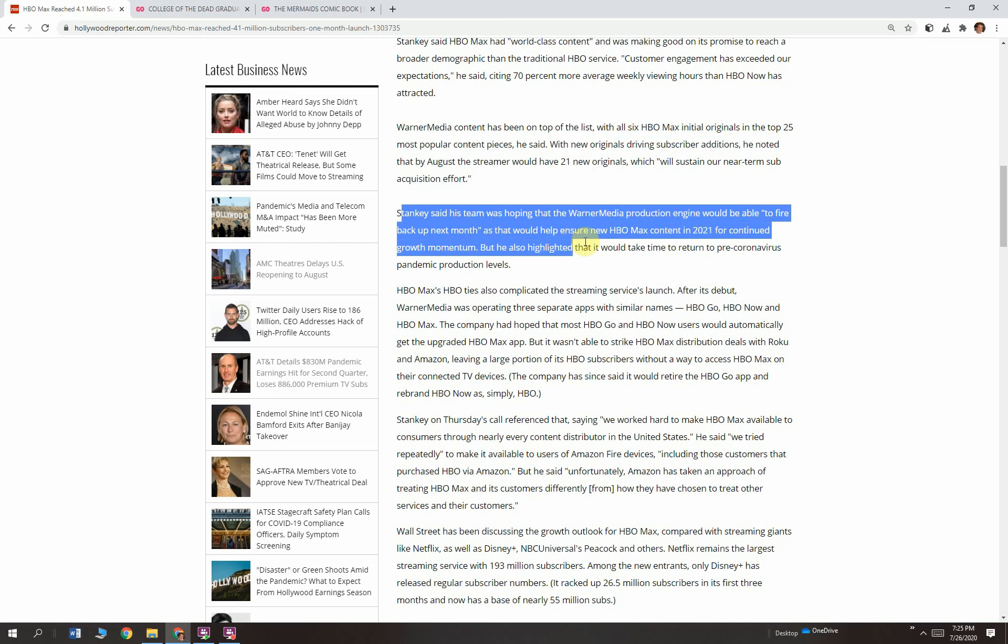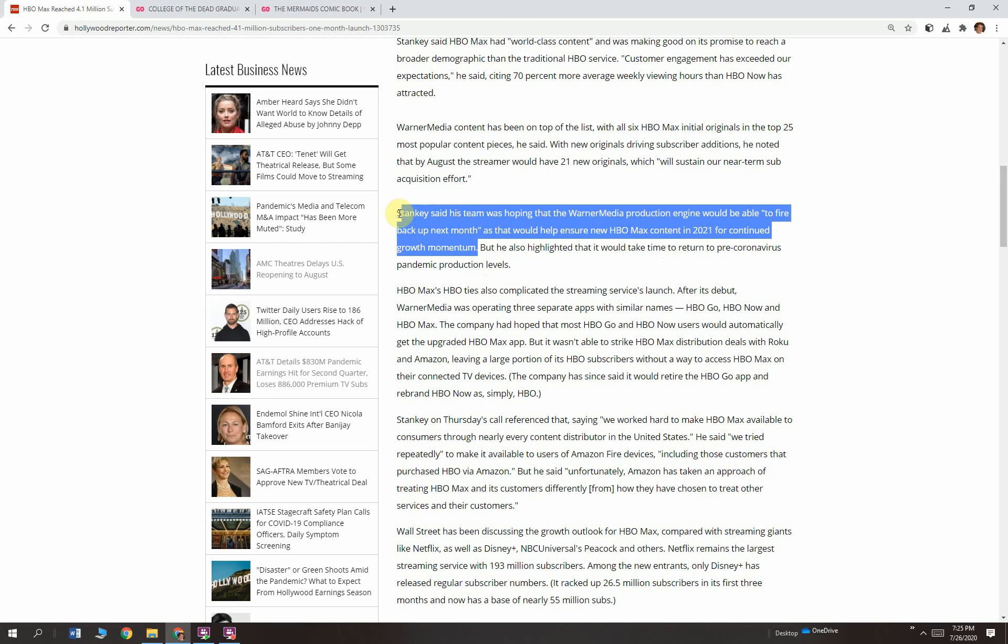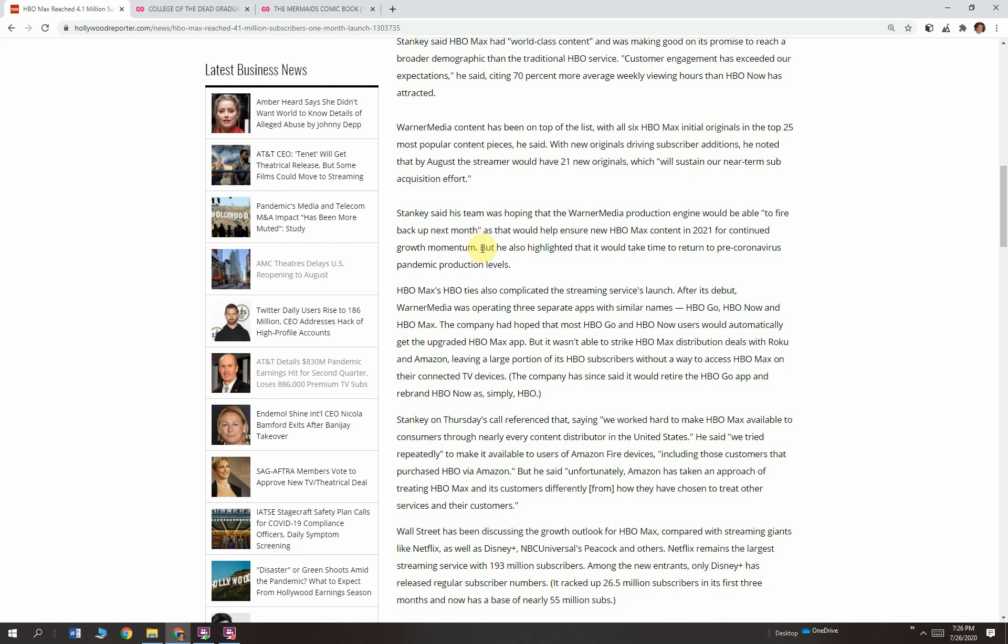Stanky said his team was hoping that Warner Media Production Engine would be able to fire up back next month and would help ensure HBO Max content in 2021 for continued growth momentum. AT&T is under financial pressure, but not that much really. They want to produce more content. They want to spend money. They want to have a competitive service. AT&T, their cell phone business, is very successful. They have a lot of cash coming in from it.